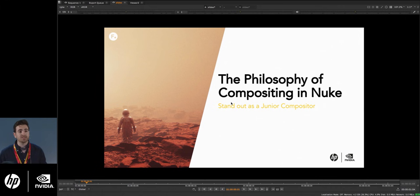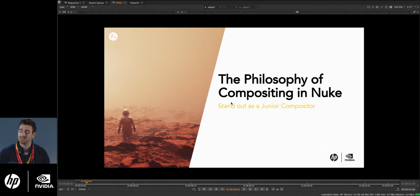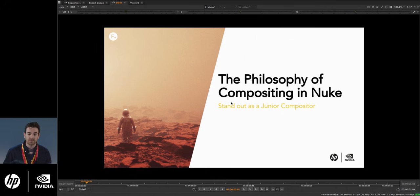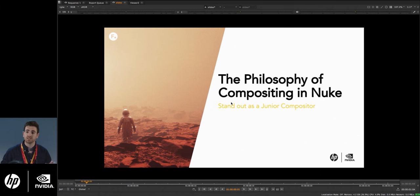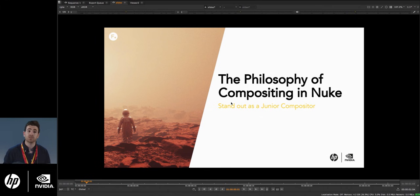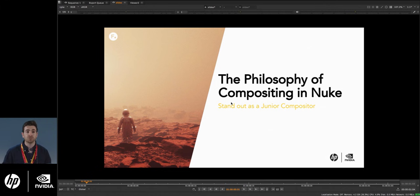I then got the opportunity to join Foundry and the Nuke product team where I work as a product specialist. That allows me to be an artistic voice within the company — any designs or development we do, I get to provide feedback and context on how artists will use it. Part of my job is also doing demos and seminars like these, so I get to interface with you, give back, and pass feedback to the devs and to our larger VFX clients from around the world. Visiting those clients is what made me want to put this seminar on.